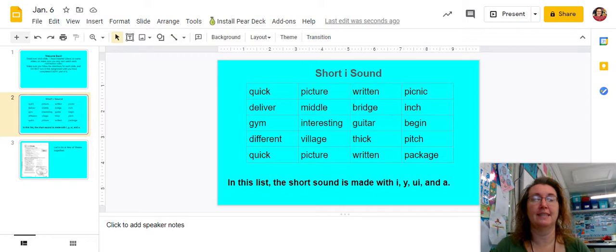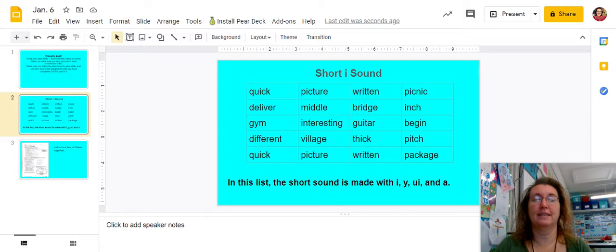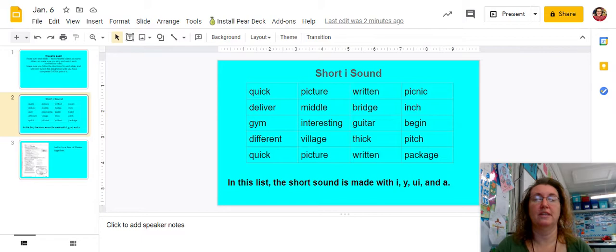picture, written, picnic, deliver, middle, bridge, inch, gym, interesting, guitar, begin.